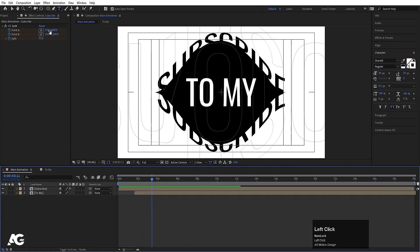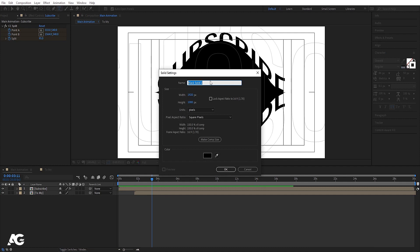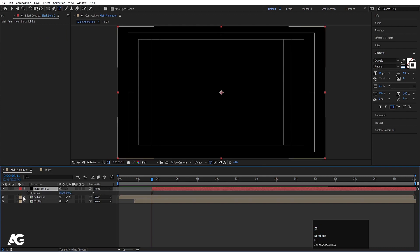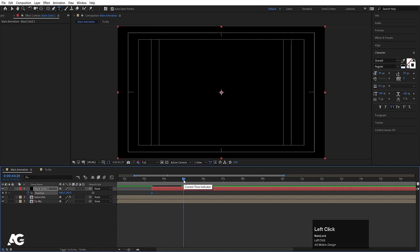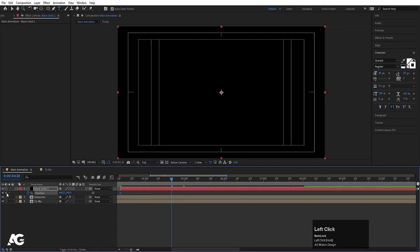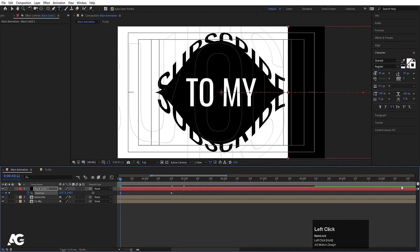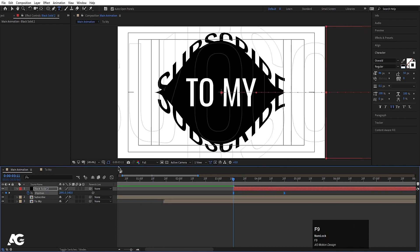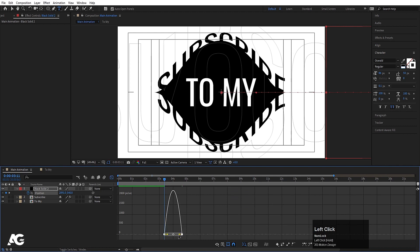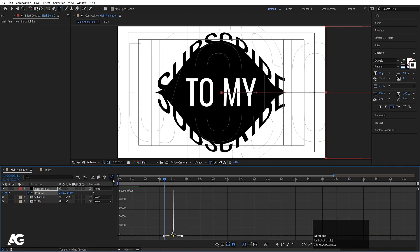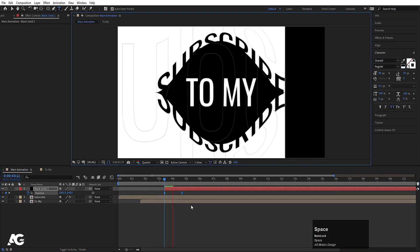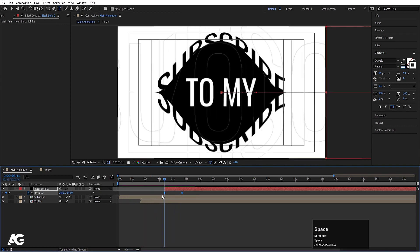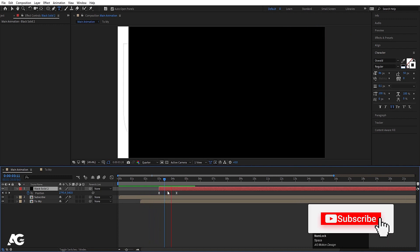Press Ctrl+Y to create one solid — call it 'BG', choose black color, and move it into position. Press P for position, create one keyframe, go to around four seconds and 20 frames, create another keyframe, go to the start and move this all the way up. Select those keyframes, hit F9, go to the graph editor and move the handles. Set quarter resolution — we get something like this.